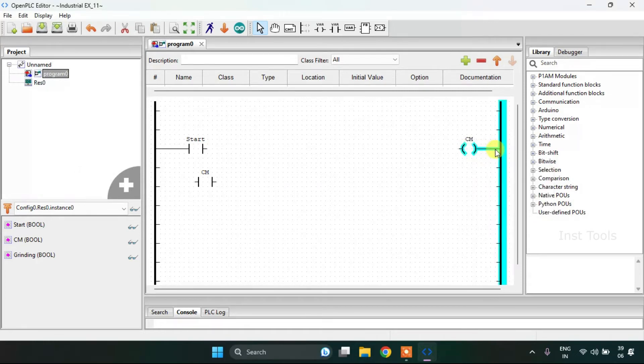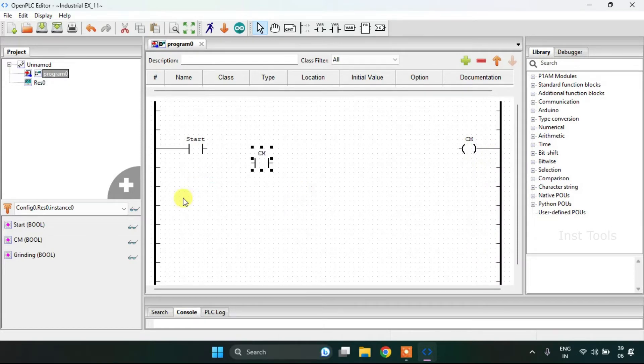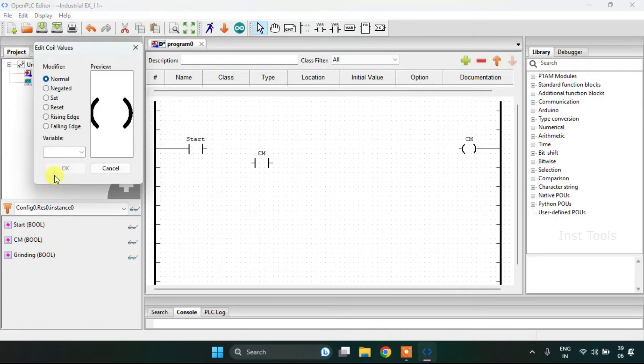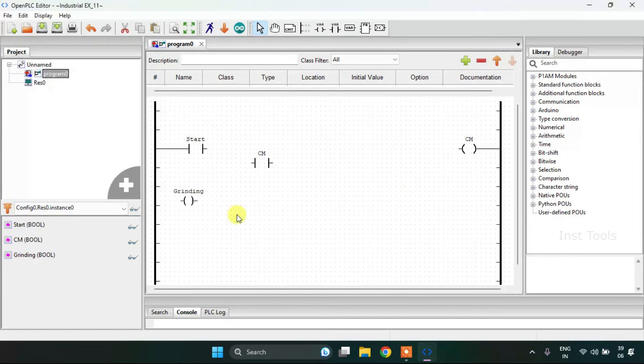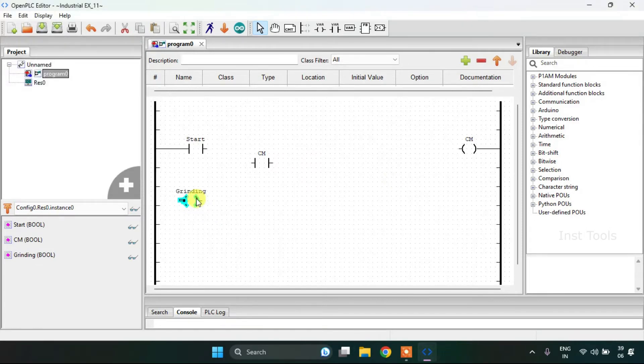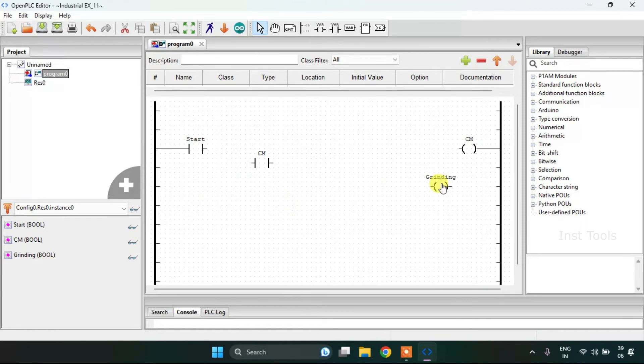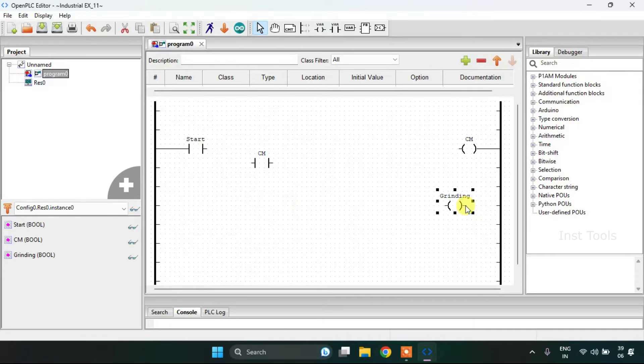I will join these pins here and add the Grinding coil. I will adjust the block size and then I need to join these pins.